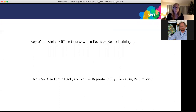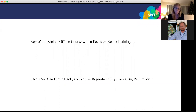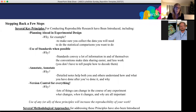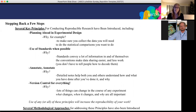We've been kicked off the course with a focus on reproducibility, and now we can circle back and revisit reproducibility from a big picture view. Stepping back, there are several key principles for conducting reproducible research that have been introduced, including planning ahead and experimental design, use of standards when possible, and annotate and version control for everything.